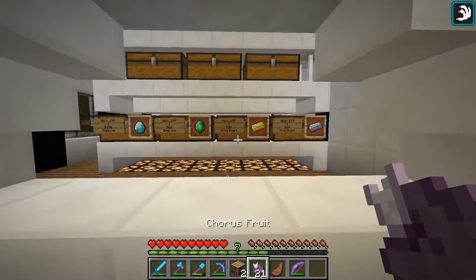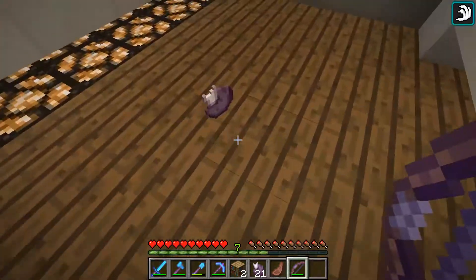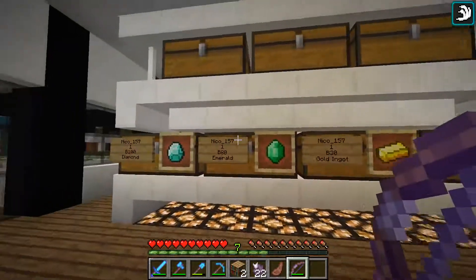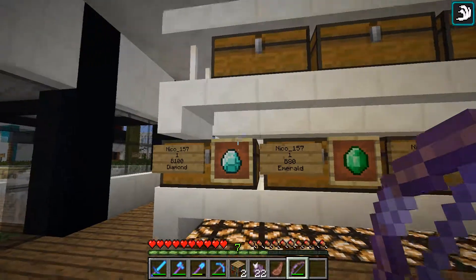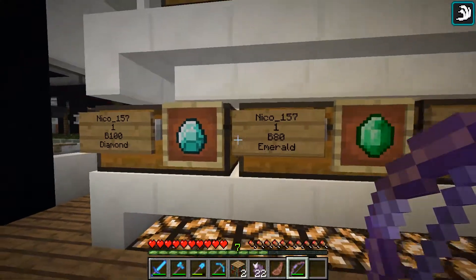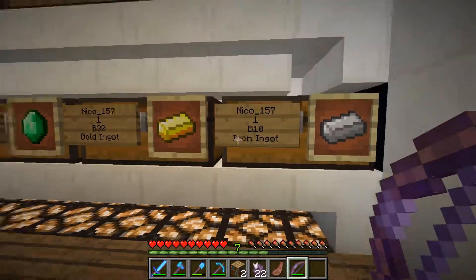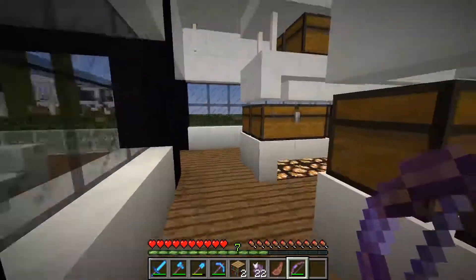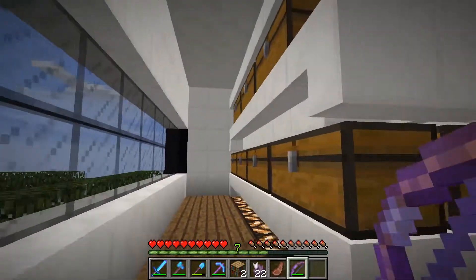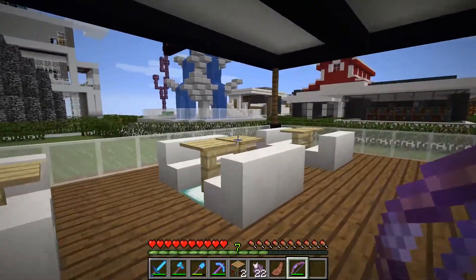This area will be the items that you will sell using the chest shop plugin — it will look like this, and more just here as well. On the outside you can design it whatever you like.